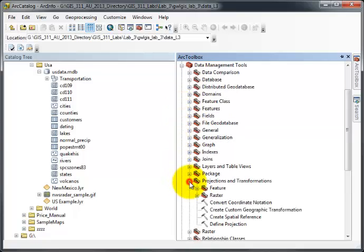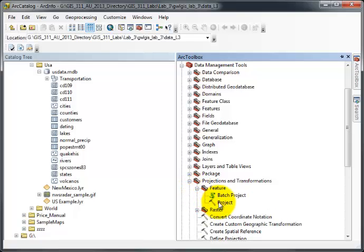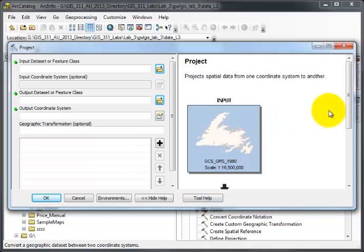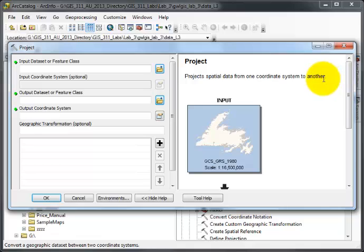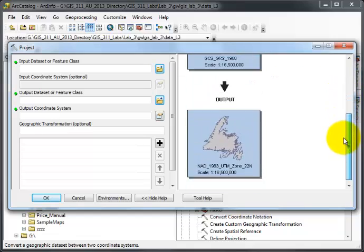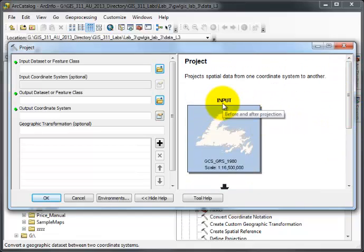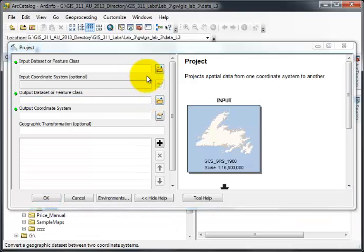I select Feature and Project because that's the task I'm going to do. Project means spatial data from one coordinate system to another. In this case, the data must have a coordinate system to go from one to the other. I'm in the right place because my data does have a coordinate system.